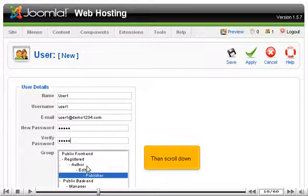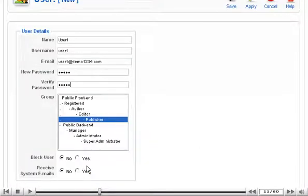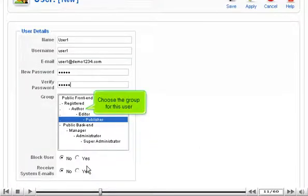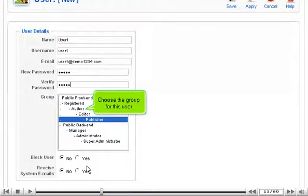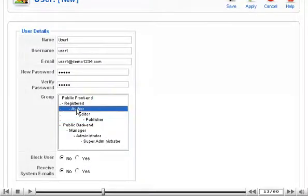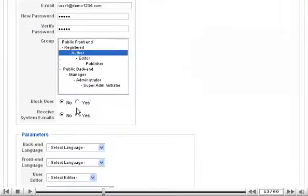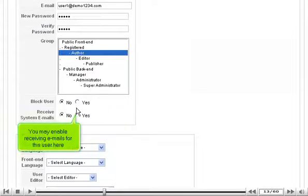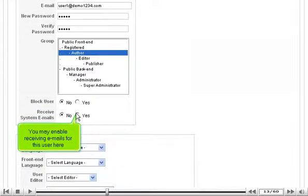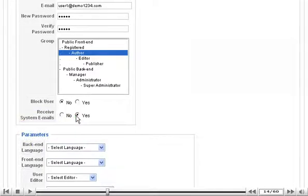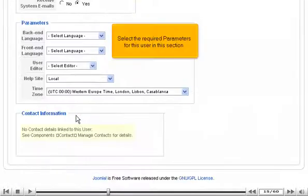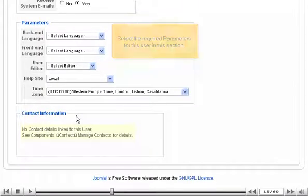Then scroll down. Choose the group for this user. You may enable receiving emails for this user here. Select the required parameters for this user in this section.